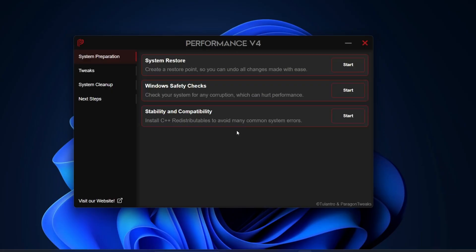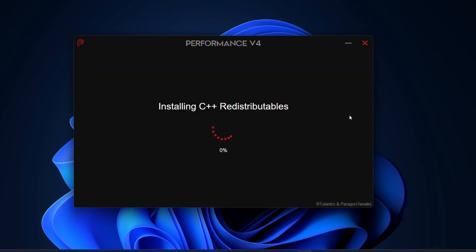After that, next you will notice the Stability and Compatibility section. This part is all about installing the required C++ redistributables to prevent common system errors. If your computer doesn't already have them, the tool will recommend installing. All you need to do is click Start and it will automatically download and install Visual C++ for you.